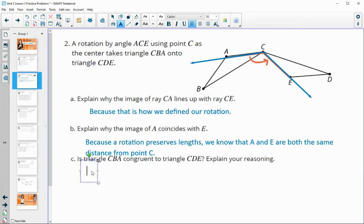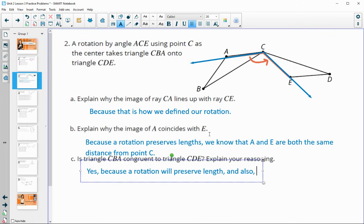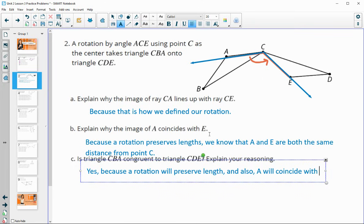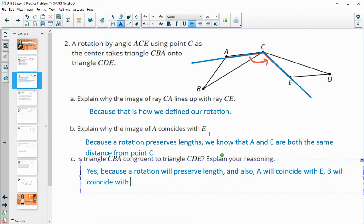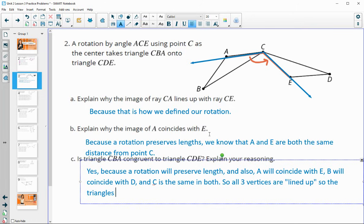And then, is triangle CBA congruent to triangle CBE? Explain your reasoning. Yes, because a rotation will preserve length. We also know that A will coincide with E, B will coincide with D, and C is the same in both. So all three vertices are lined up, and the triangles are congruent.